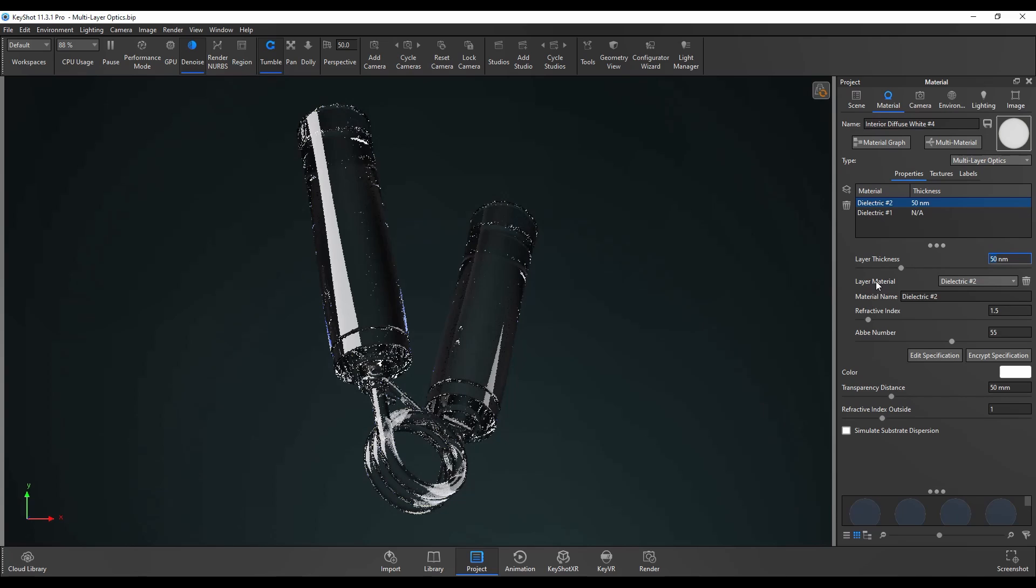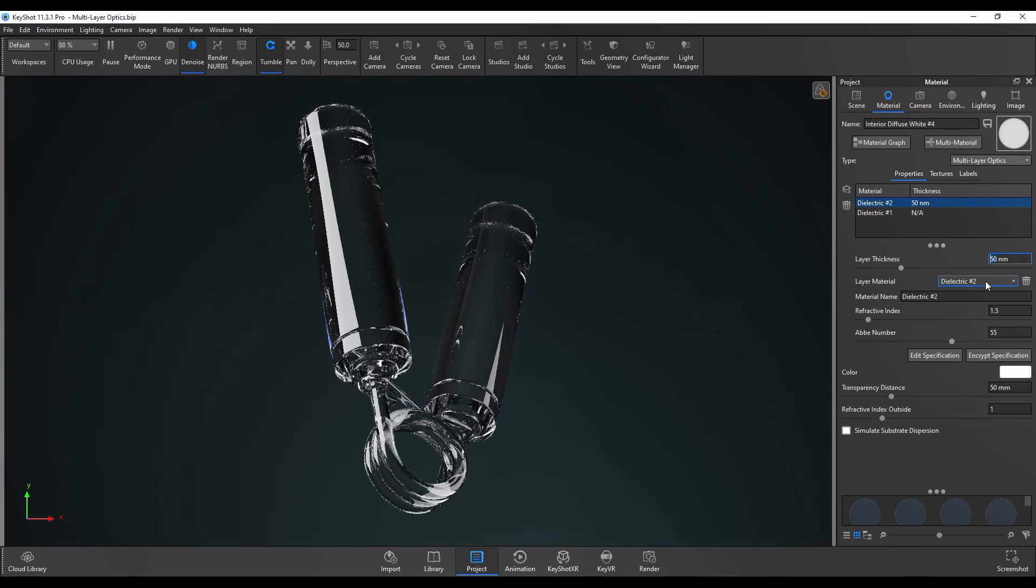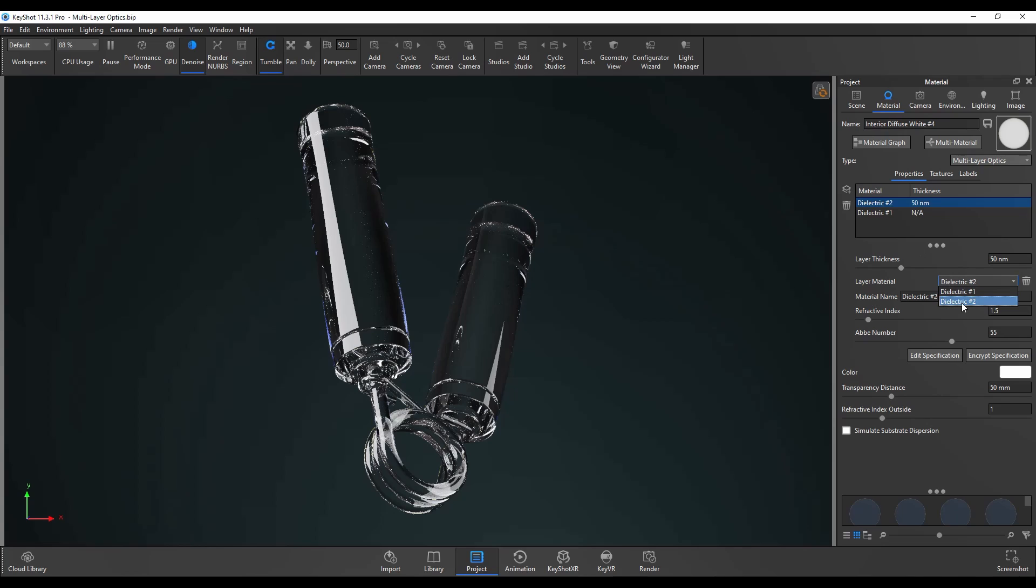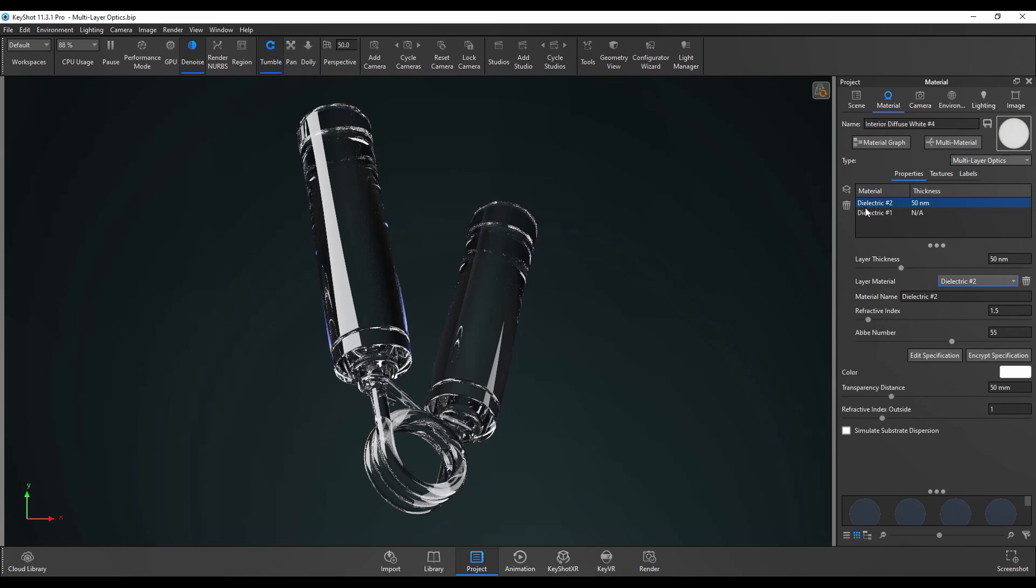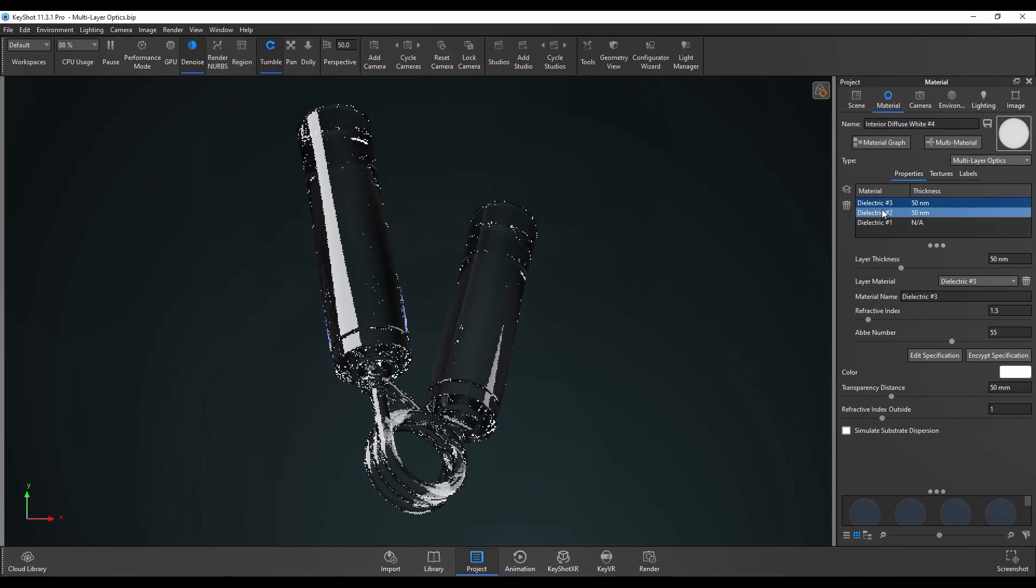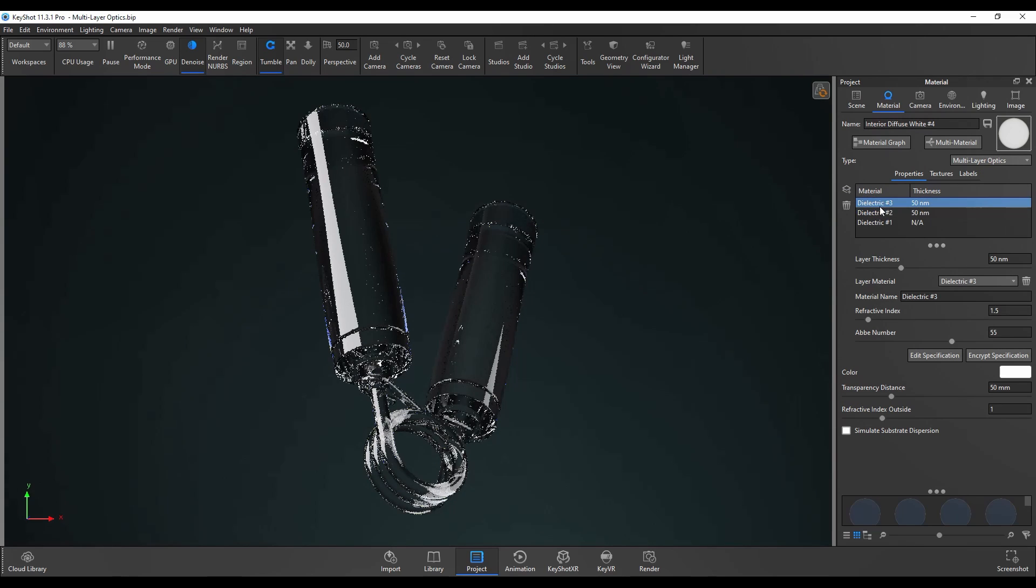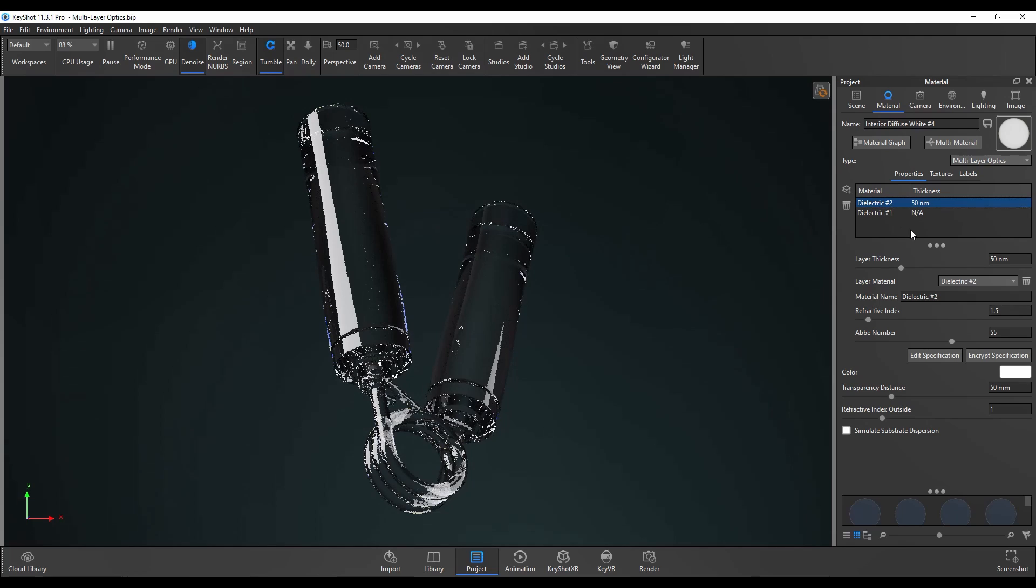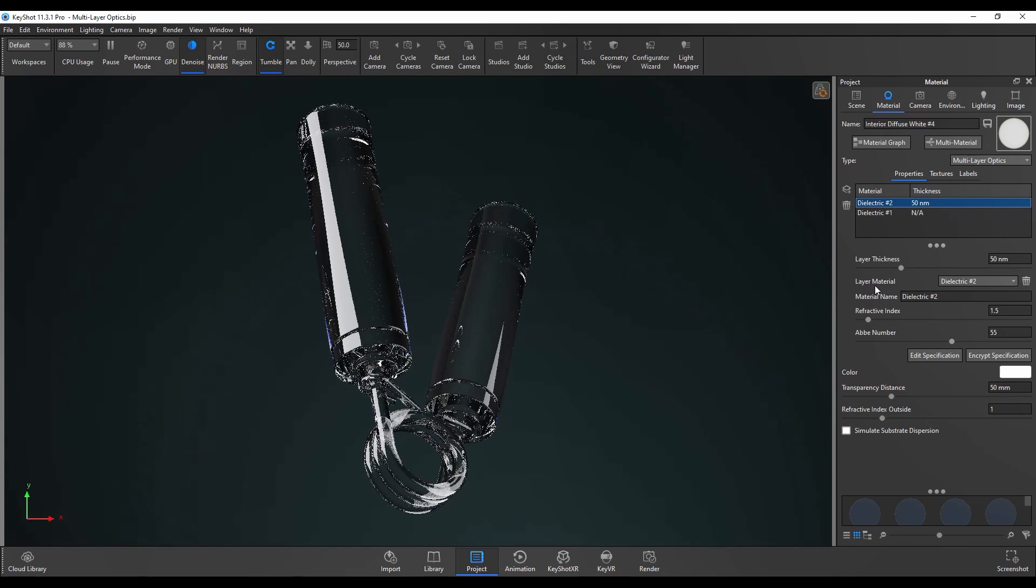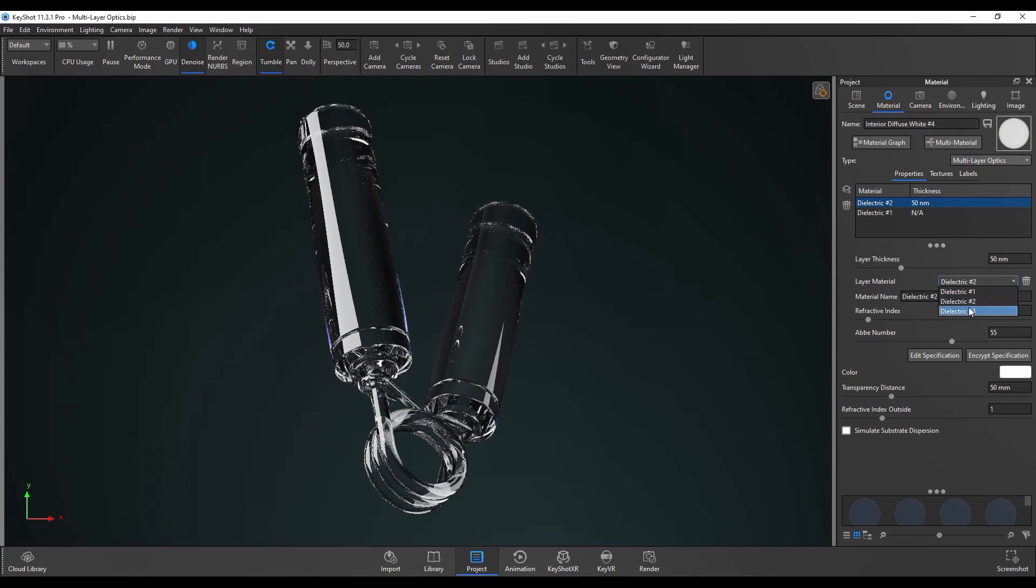The second option is the layer material. You can see there's a dropdown menu and it has both the dielectric 1 and dielectric 2 that we have in the layer list as well. This also contains any deleted layers that you might have deleted from the layer list previously. So if I add in a new dielectric 3 and I then delete that, I can get that back by going into layer material and it's still there at the bottom.